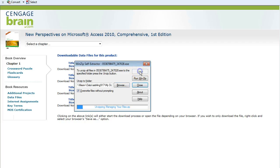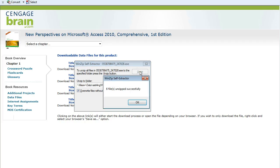Click on Unzip. You should receive a message saying the files were unzipped successfully. Click OK.